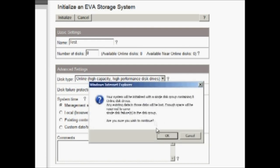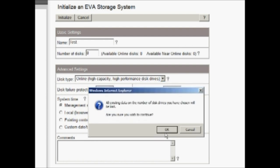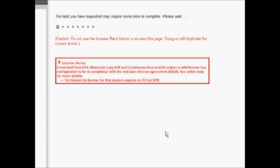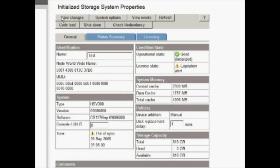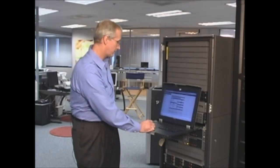Again, we get a warning that this will be an operation that destroys all the data on it. Well, it's uninitialized. There's no data on it. So we're essentially destroying nothing. That process is going to happen being that this is a fairly small array. It shouldn't take too long. And our operation is successful and we have our EVA up and it's named test. So that was the first step.